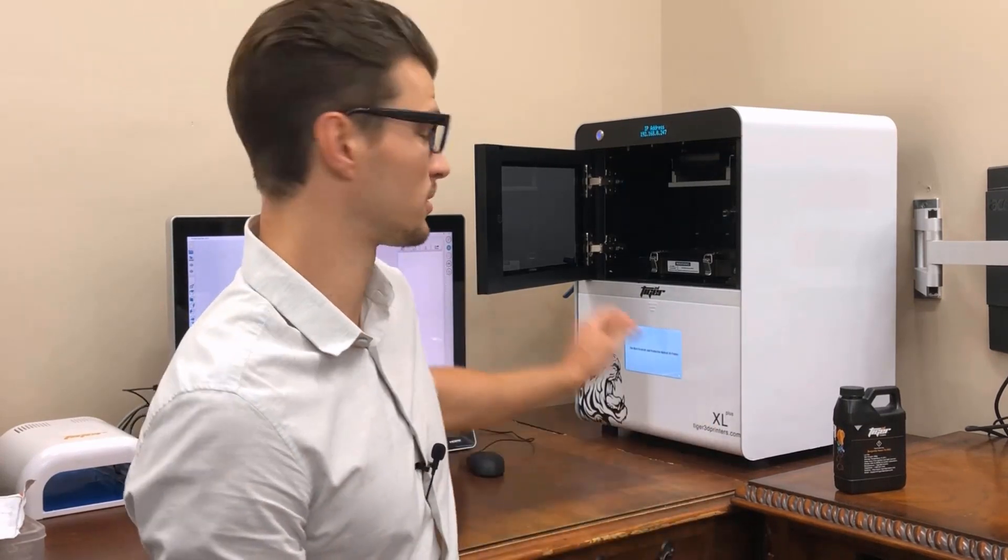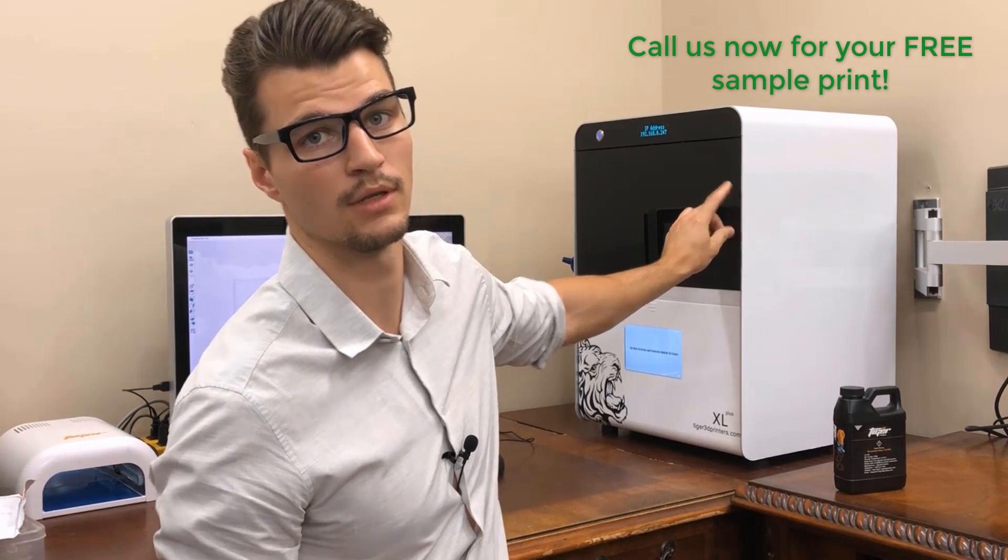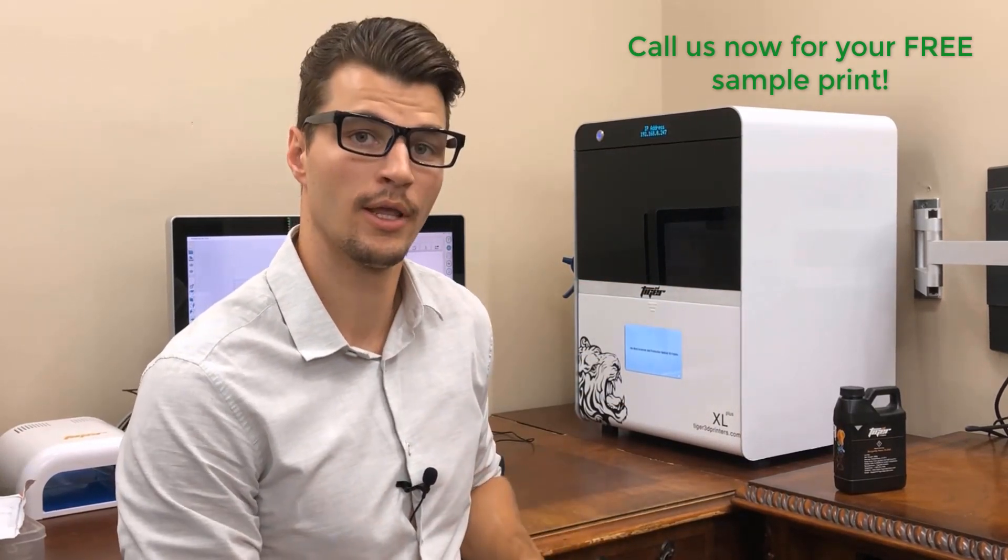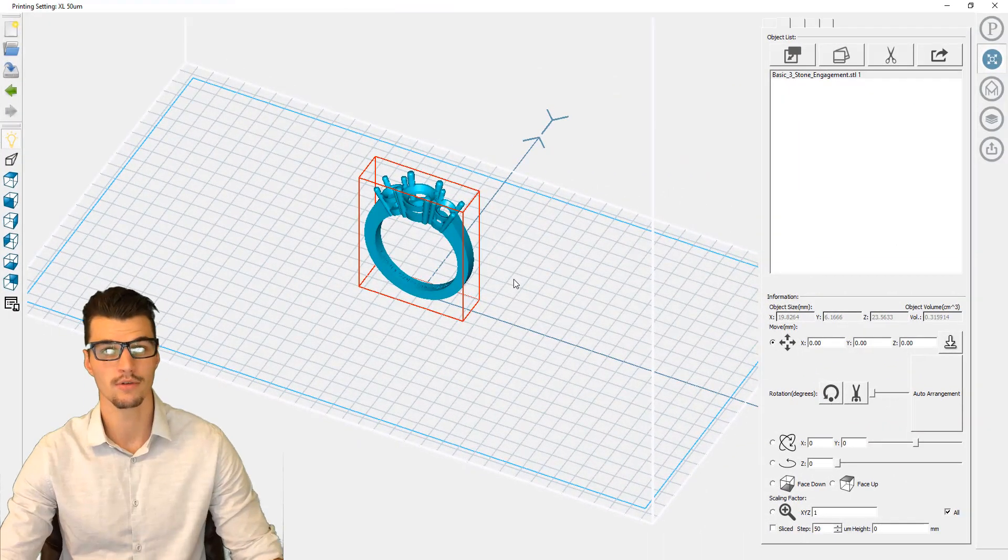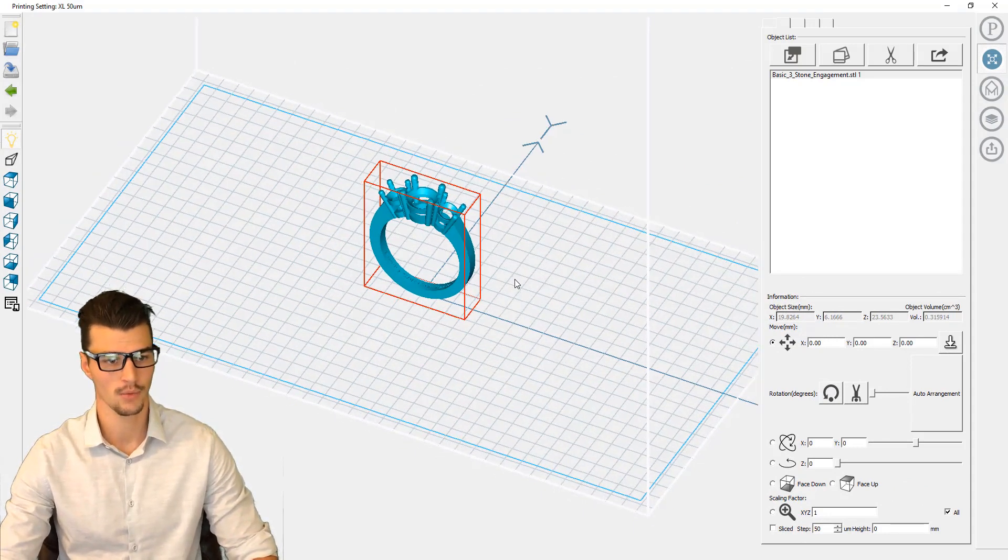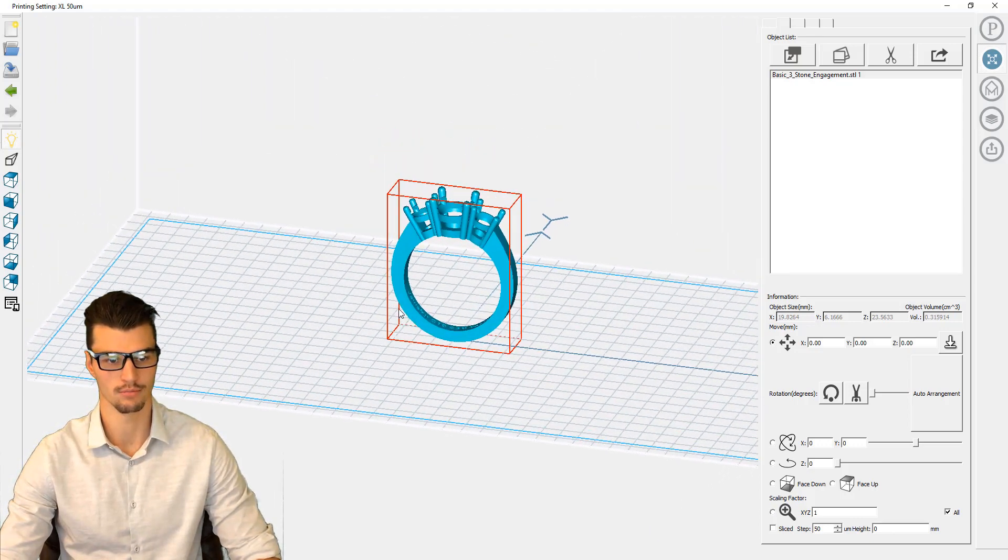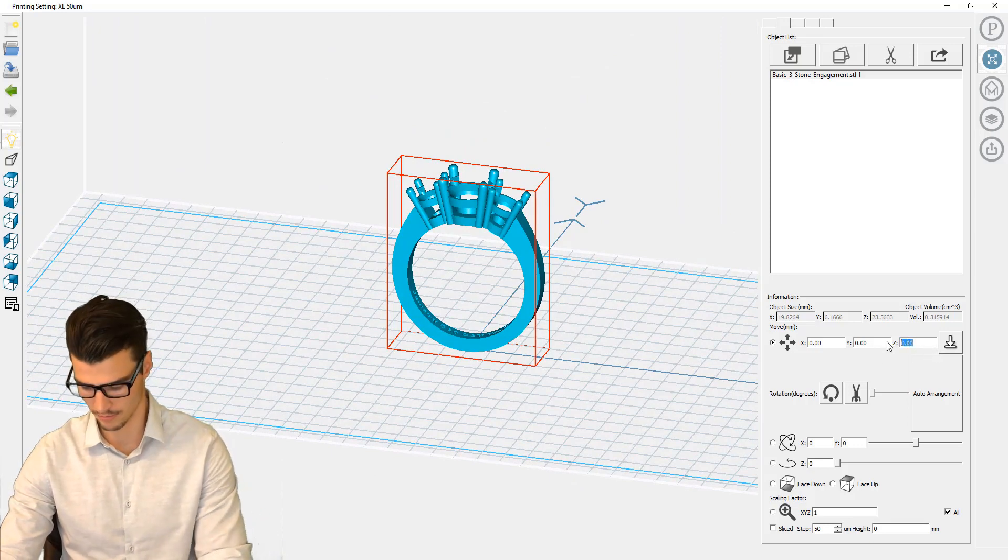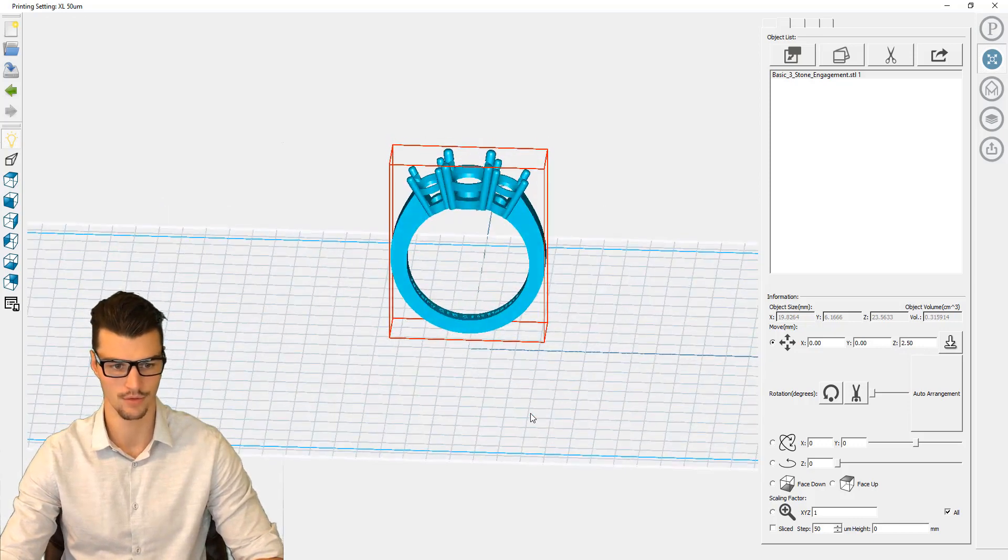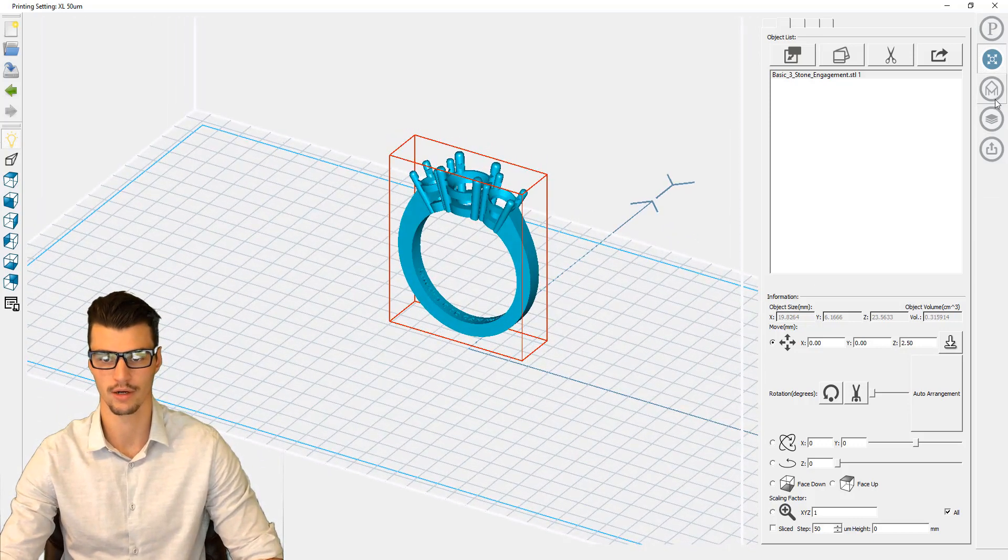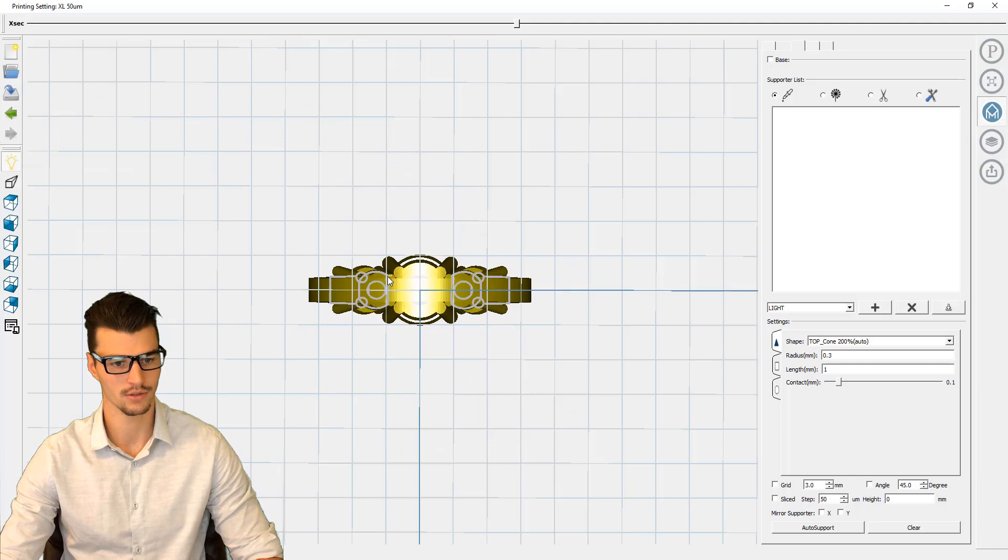Before we get to the actual printing, we have to prepare our model a little bit in a free piece of software that comes with the printer. We need to add some sprues or supports to the model to help it print in certain areas. Here we have loaded our model up into our 3D printing software. We can see the build plate area defined by this blue bounding box. Prior to adding our supports and base plate, I'm just going to raise this up off the surface two and a half millimeters to give it a bit of clearance.